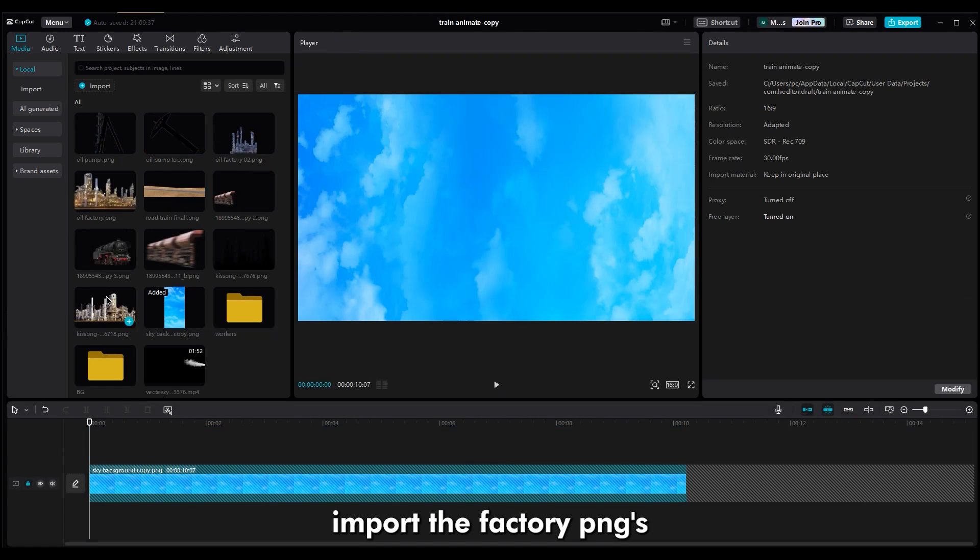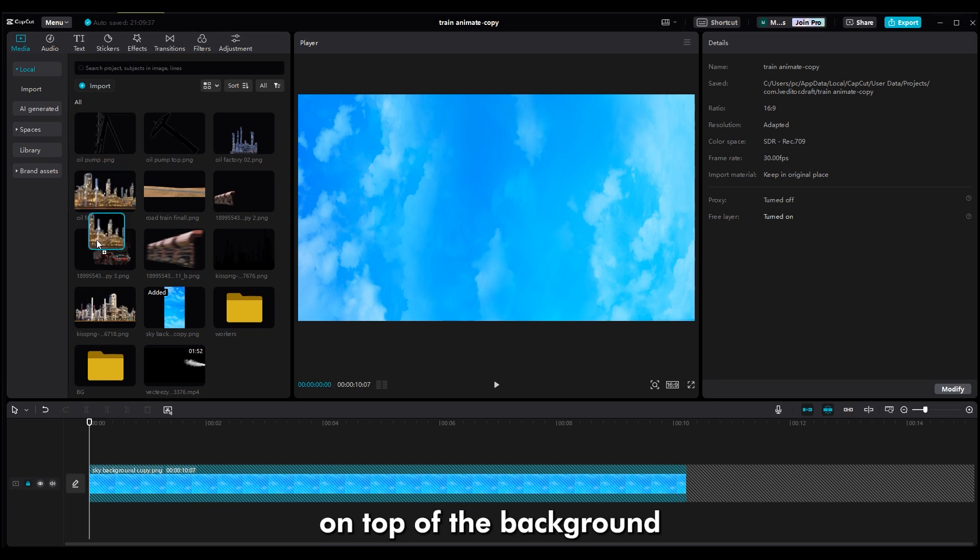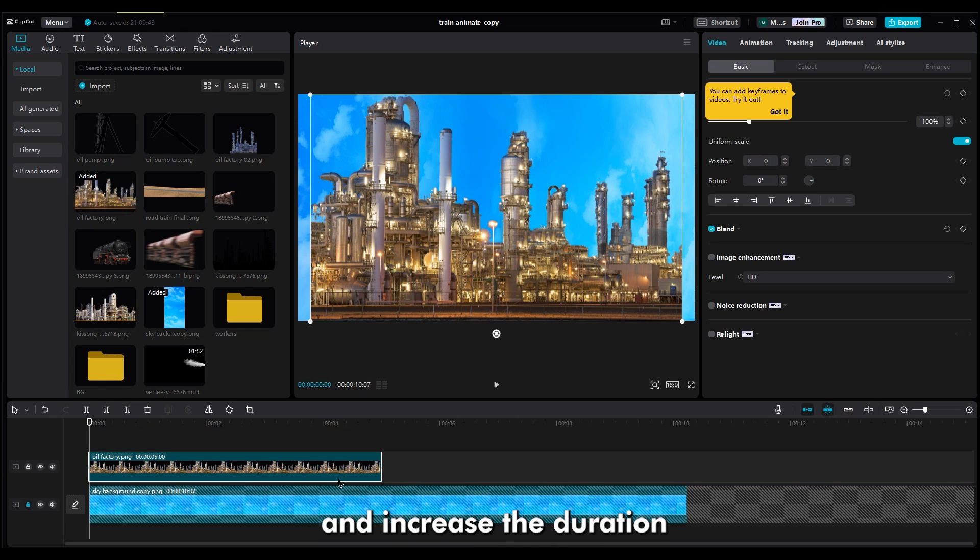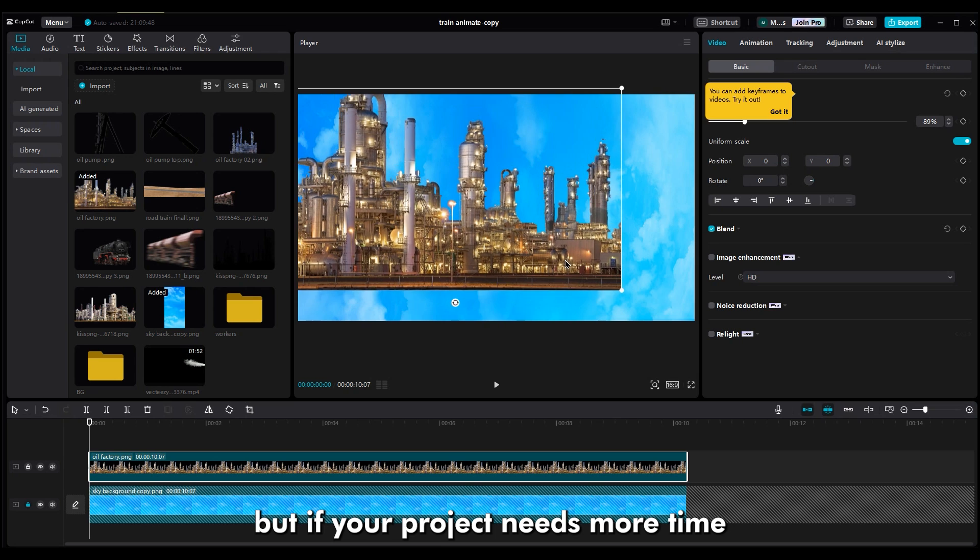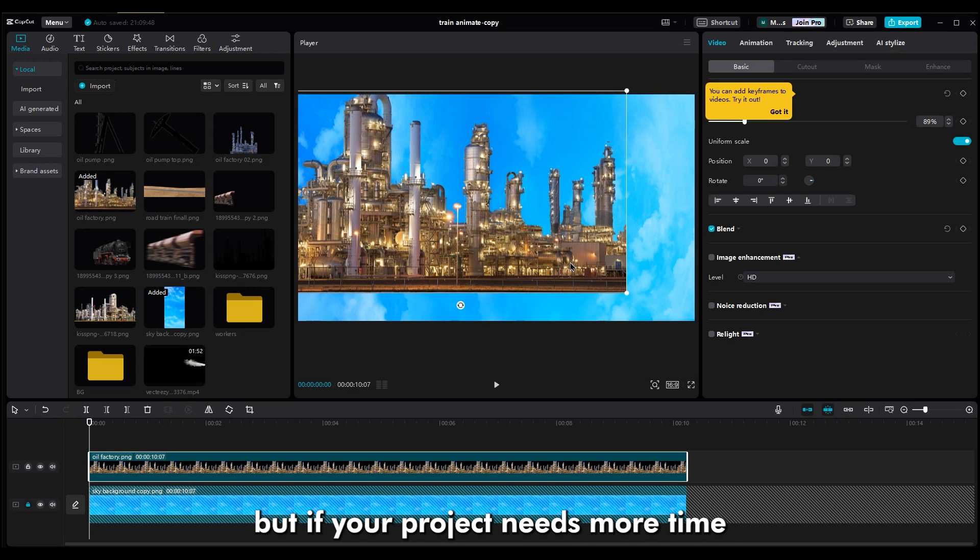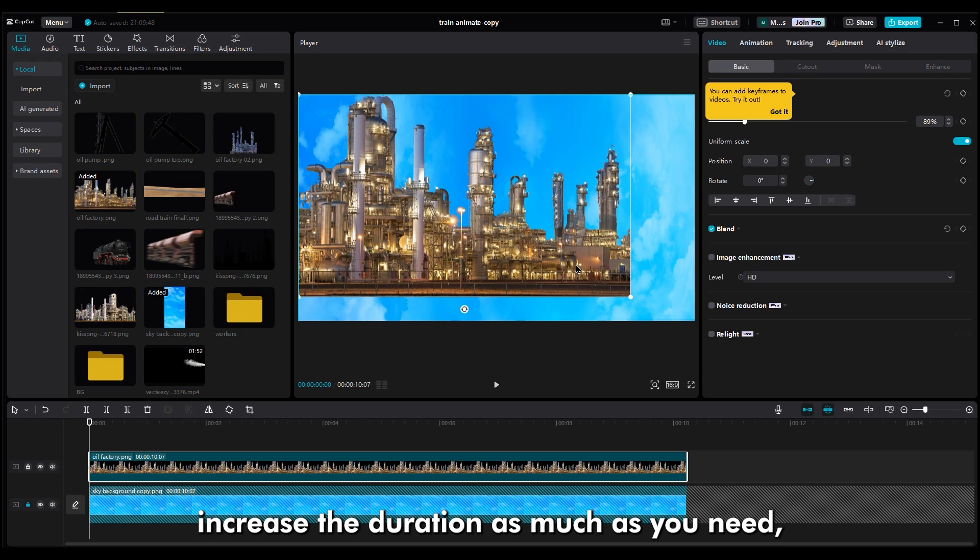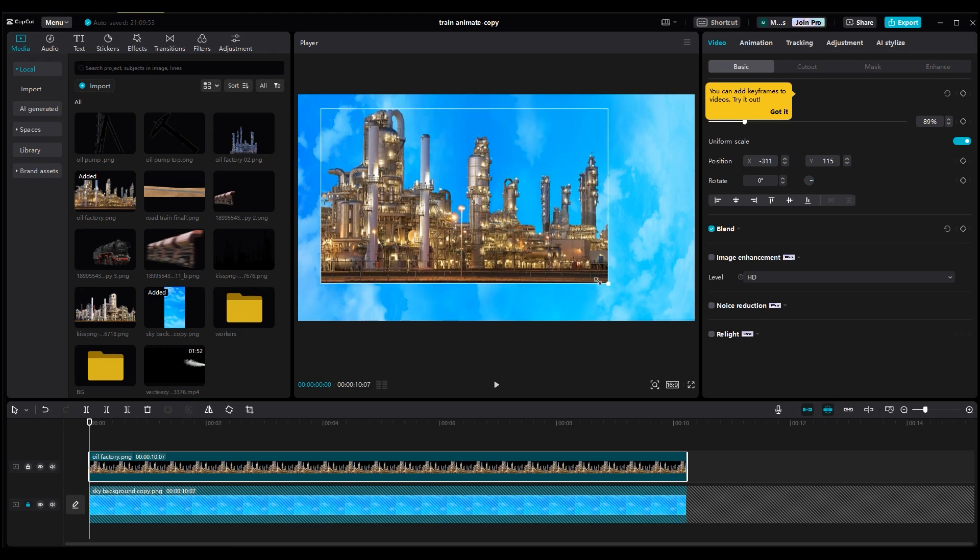After that, import the factory PNGs on top of the background and increase the duration because this video is for tutorial. But if your project needs more time, increase the duration as much as you need.